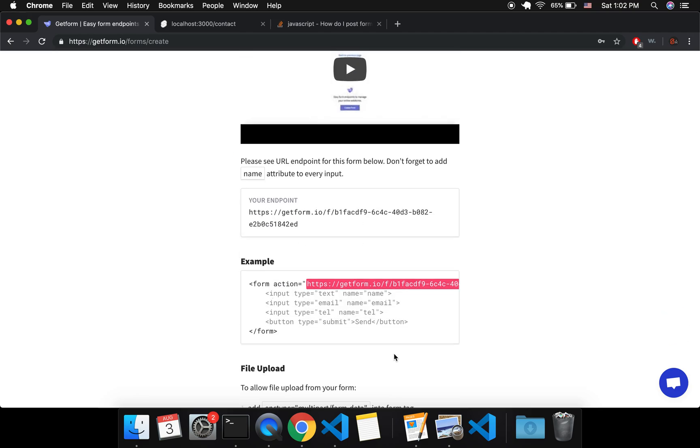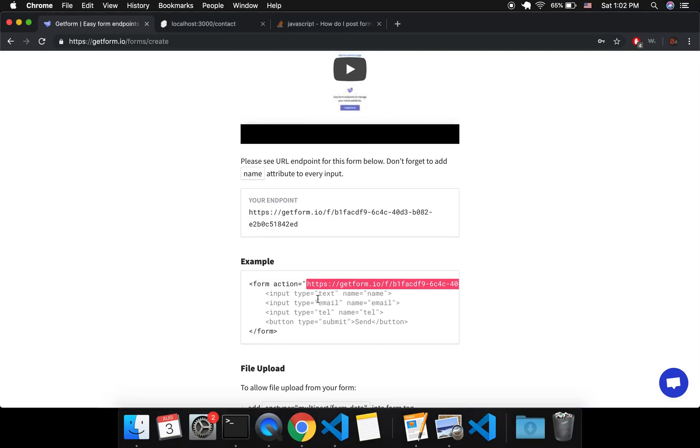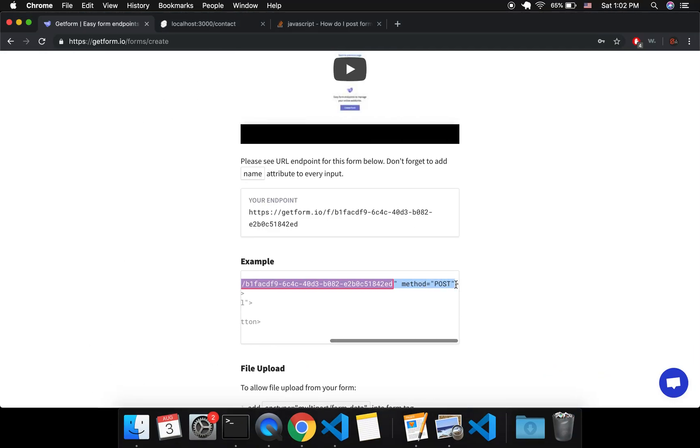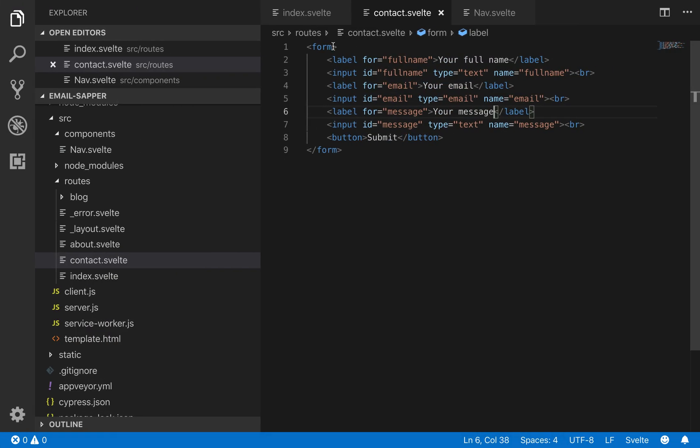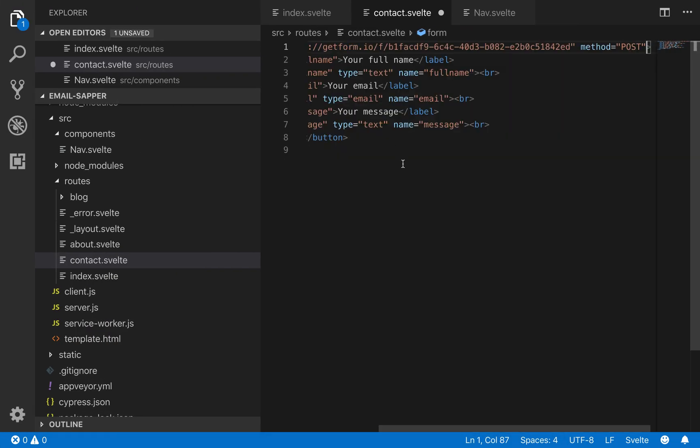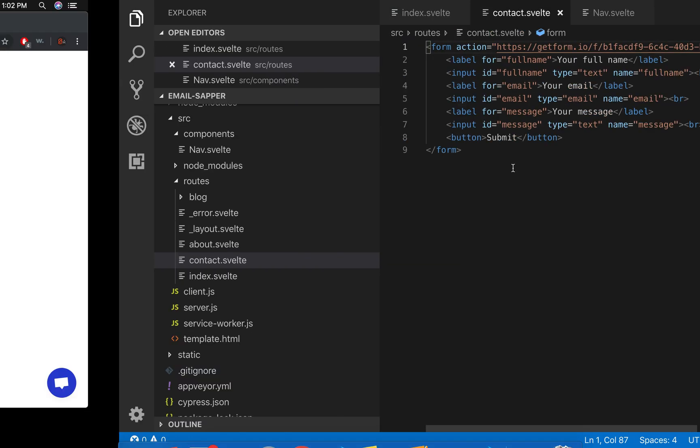So it's really simple. If you already have a form then you're going to make sure the action is what it says here and you're going to make sure that the method is post. Okay, so I pasted that in there. I'm going to save.